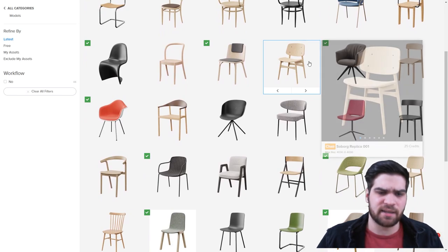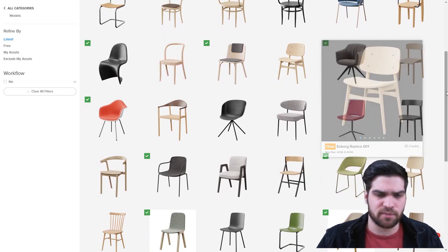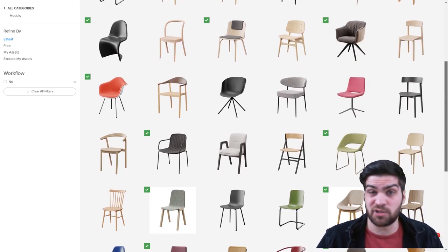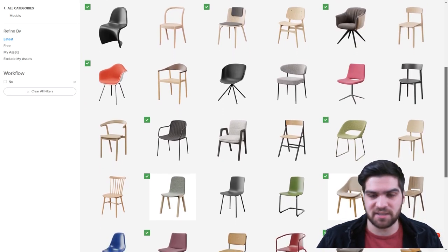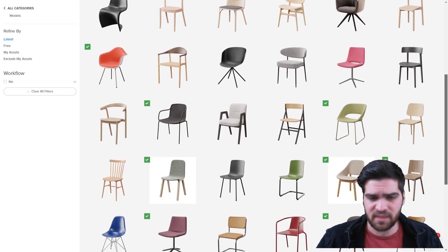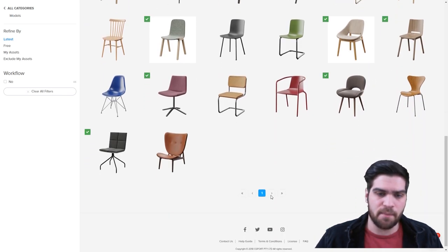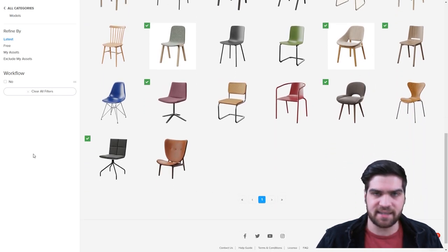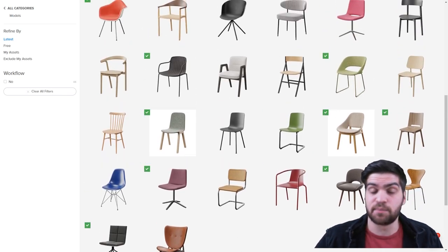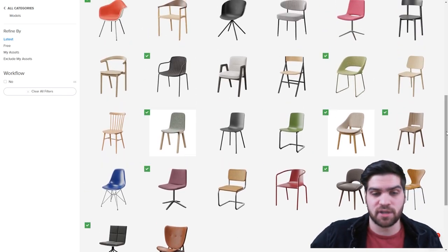But Polygon doesn't say anything about that. So that's something I actually reached out to them and said, maybe you should change that because I think it confuses a lot of people. But at the end of the day, I guess that's up to them to change.